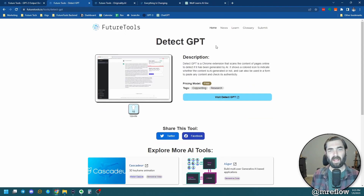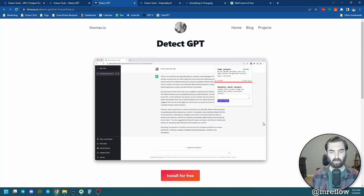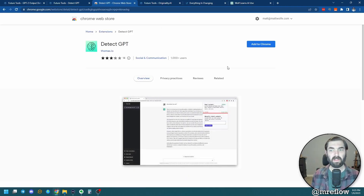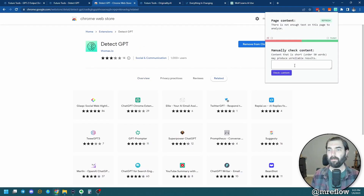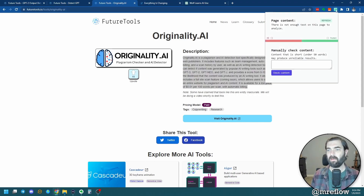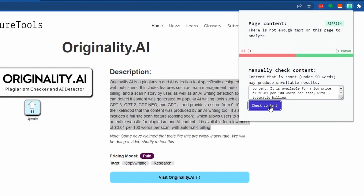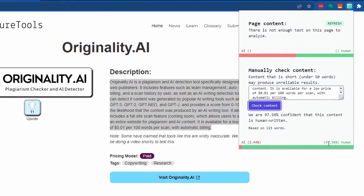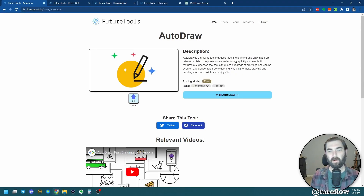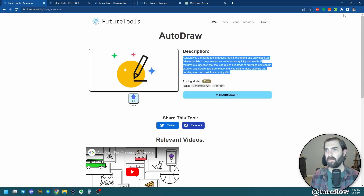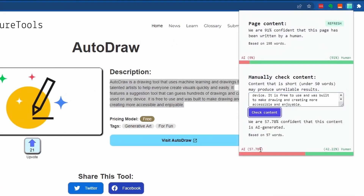Now let's test the DetectGPT tool. This one is a Chrome extension, so I'm going to install it — add it to Chrome, and now we've got it up here. Let's use this same originality.ai text because I know for sure it's AI generated. Copy this, click the extension, paste it in, and check content. According to this, it's 2.44% AI, 97.56% human — so we know that's not true. Let me try another tool description I know also used GPT. Pasting that in: it shows 57.78% AI, 42.22% human — just a little more than 50/50.